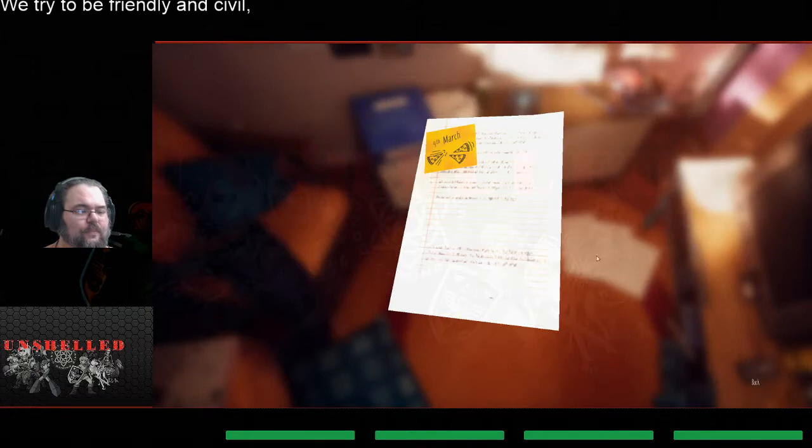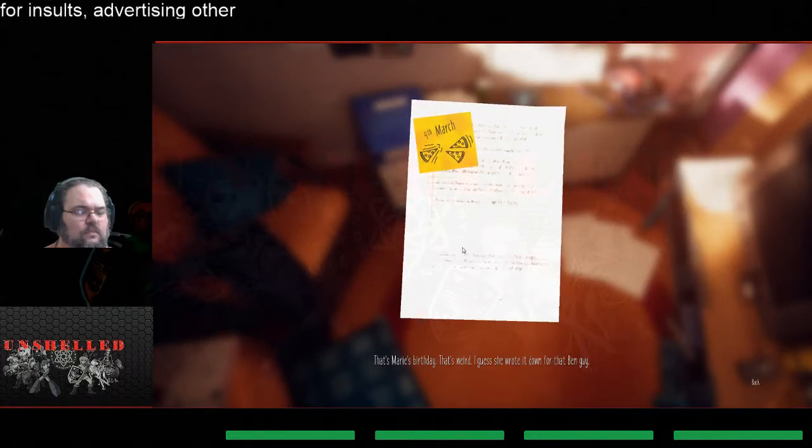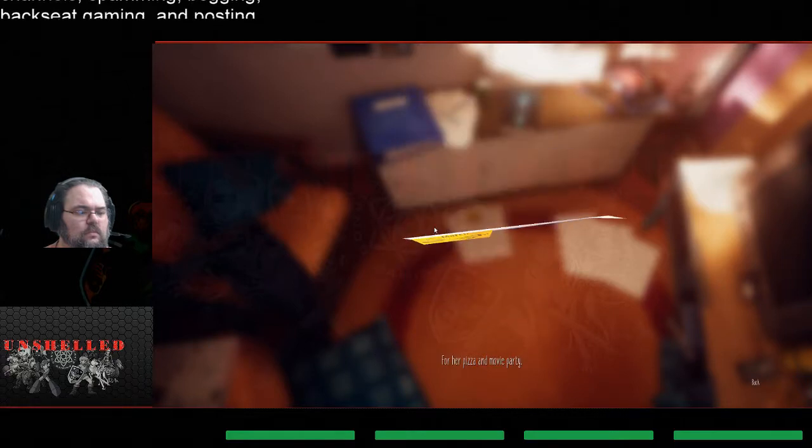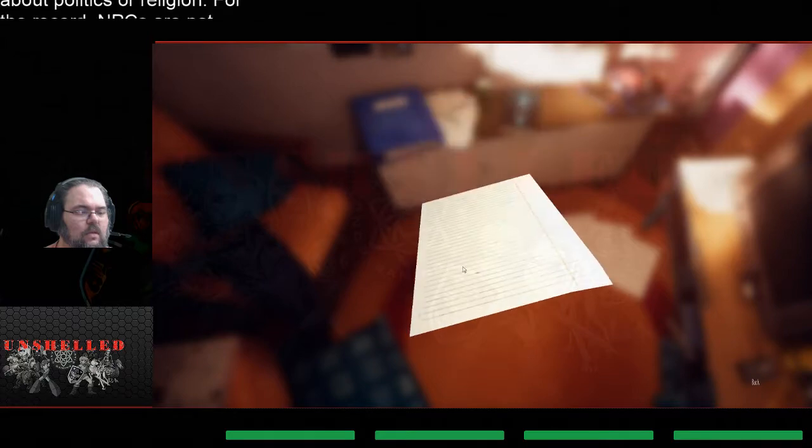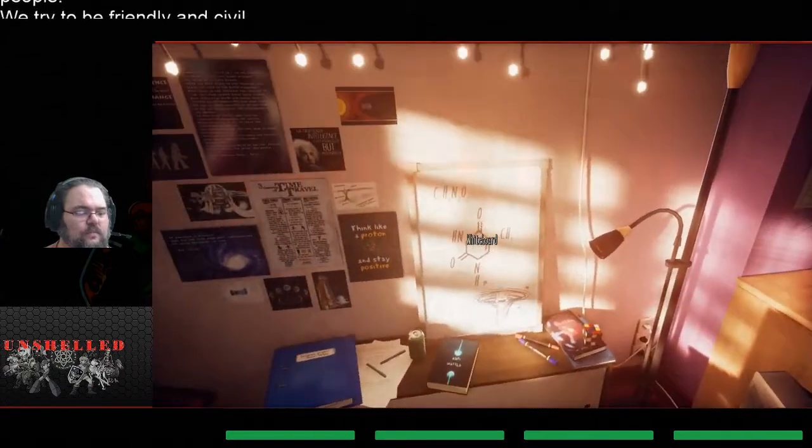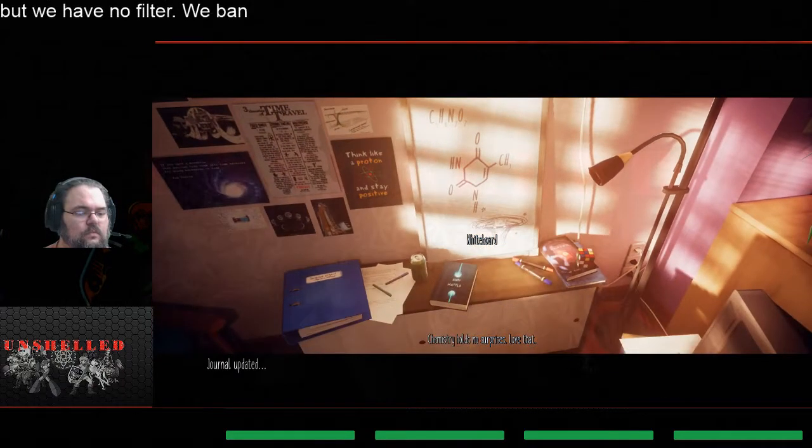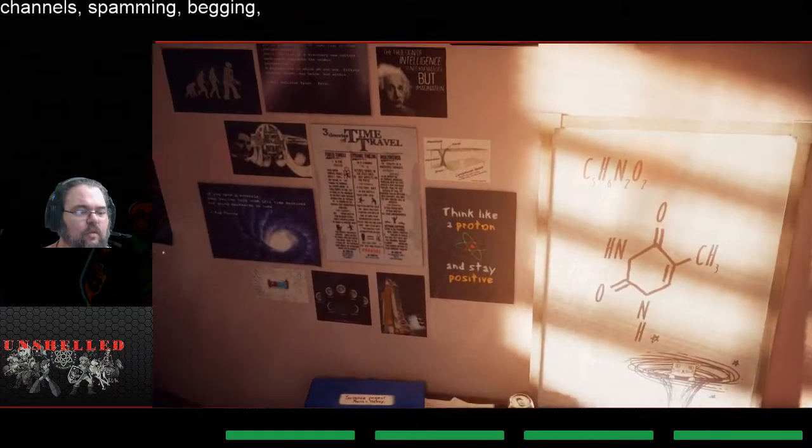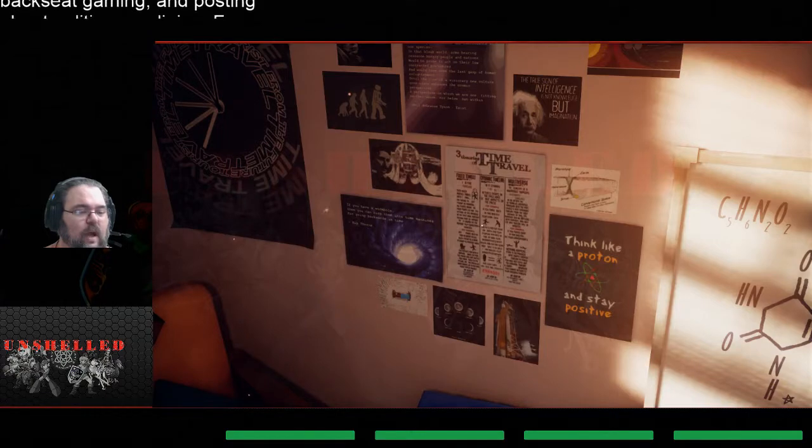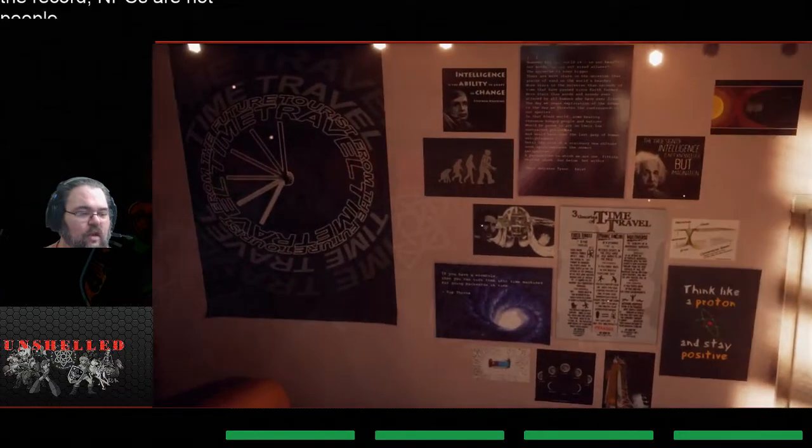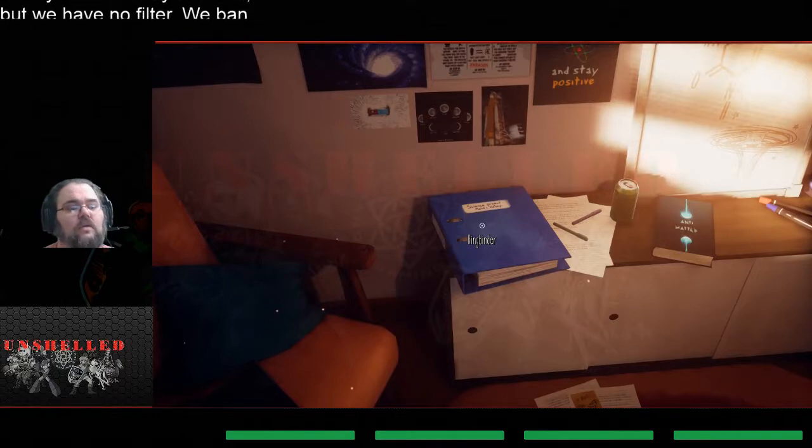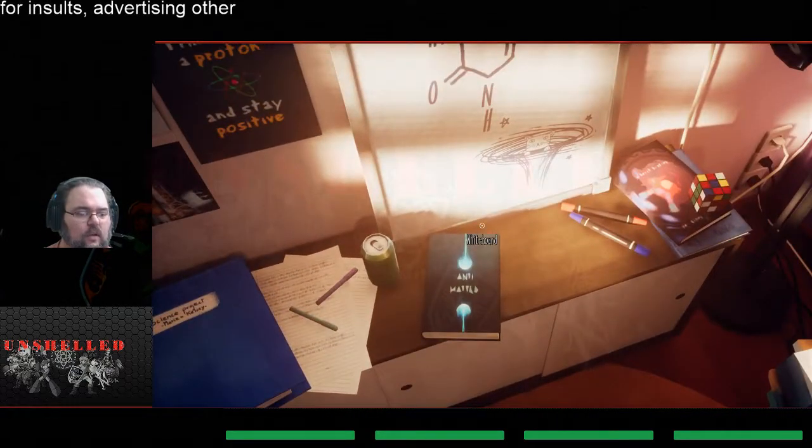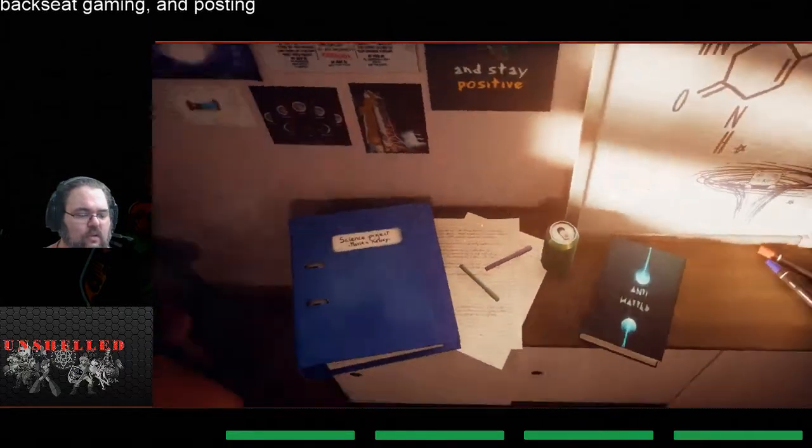Sheet of paper. That's Maria's birthday. That's weird, I guess you wrote it down for that Ben guy for her pizza and movie party. Pizza and movie party. All right, still not found a code yet though. Chemistry holds no surprises, love that. Think like a proton, stay positive. Three, oh wow, a lot of brainy stuff here guys. Stephen Hawking, Einstein, time travel stuff. Soda, antimatter, all sorts of cool shit on this desk.